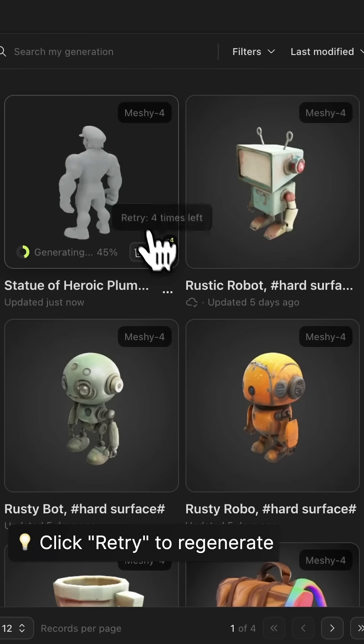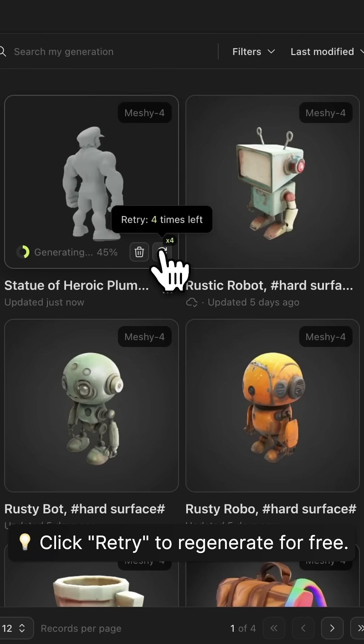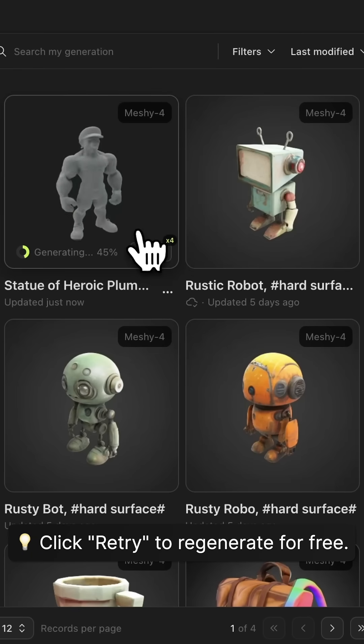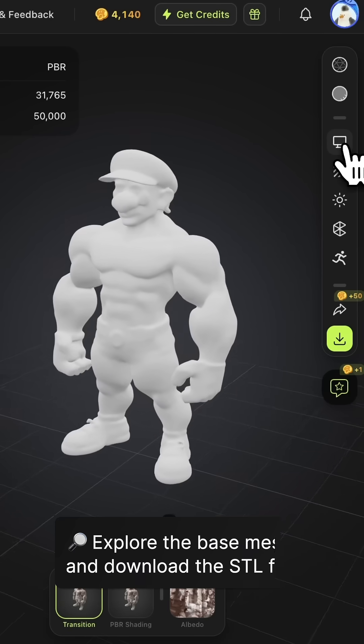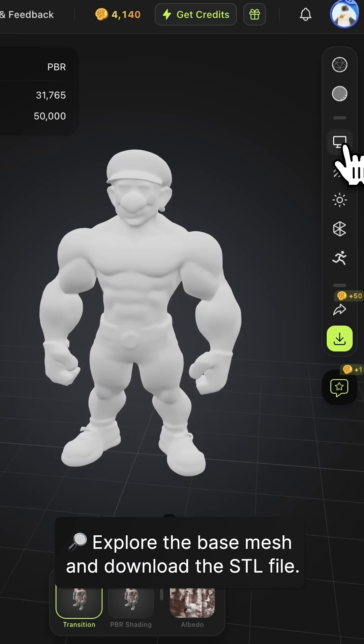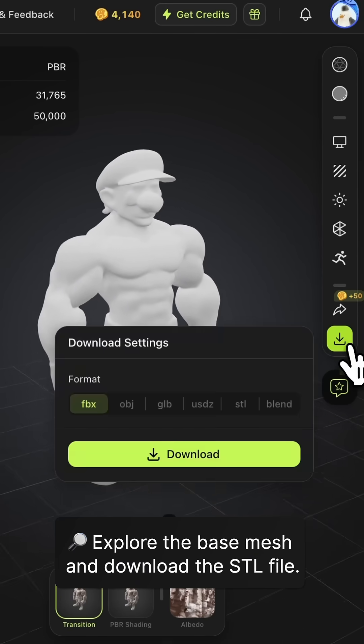If you are not satisfied with the result, click Retry to regenerate for free. Step 4: Explore base mesh and download the STL file.